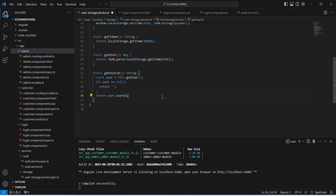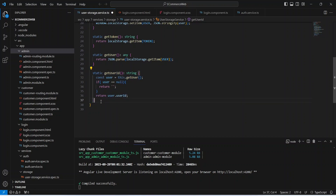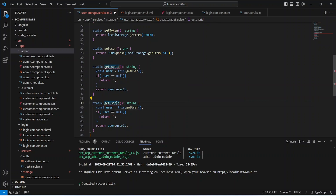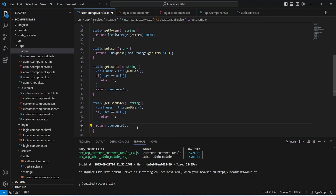After this we need to write the method to get the user role, so we can copy the existing get user ID method. First we need to update the name of the method to get user role, and in the return statement instead of user ID we can return user dot role.